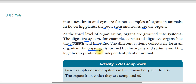The organism is part of a population. If you have a population, it can be part of a community. If you use the concept of biosphere, it encompasses all organisms.